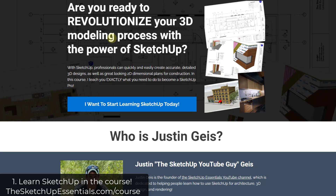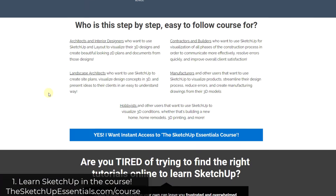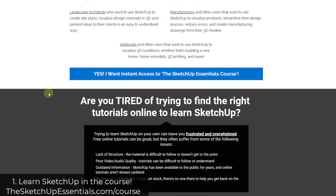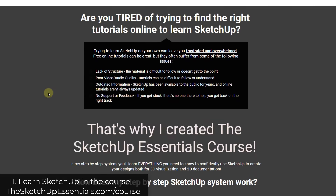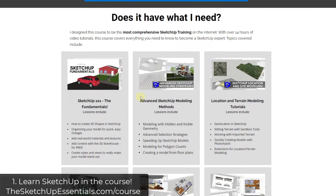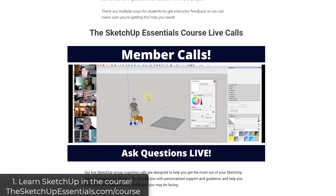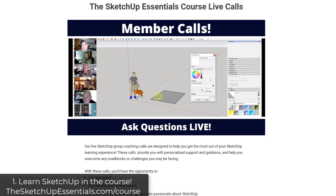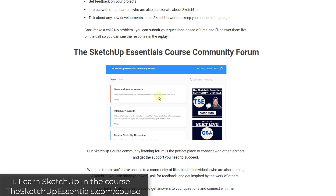Tip one is to get some help. If you want to learn how to use SketchUp, make sure you check out the SketchUp Essentials course where I get in-depth teaching you how to use SketchUp through detailed tutorials as well as live calls and our community forum. You can check that out at the SketchUpEssentials.com/course.